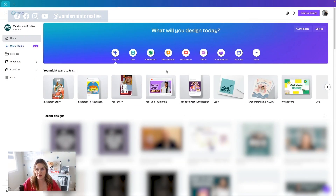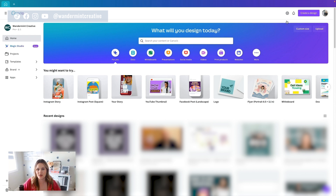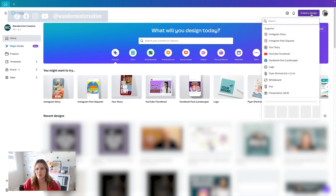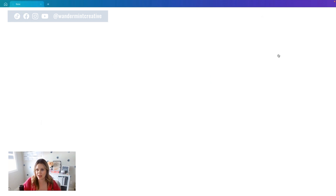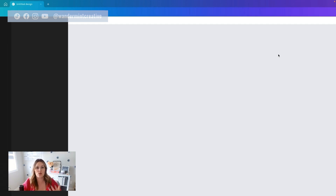So I'm inside of Canva here. What we're going to do is come to the top where it says create a design, and we're going to come into YouTube thumbnail because those are the dimensions of a YouTube video. We want to make sure that we're creating things proportionate to the size of what your actual video will look like.